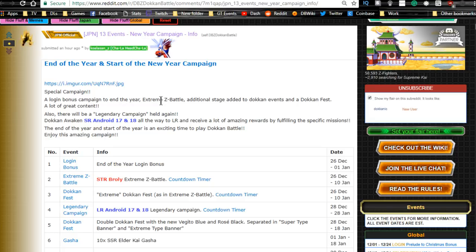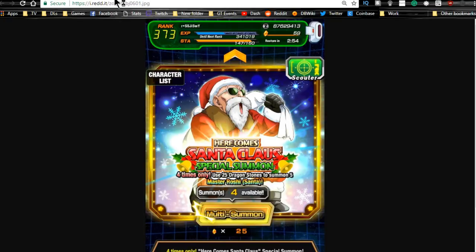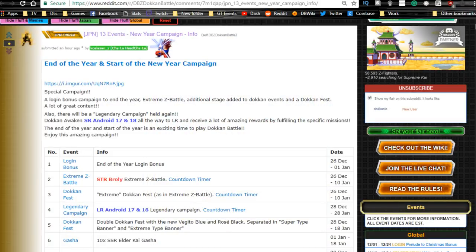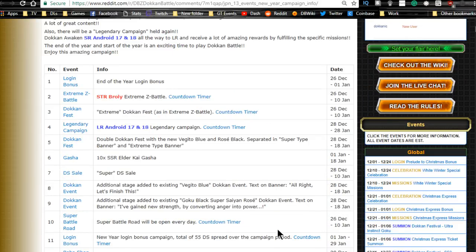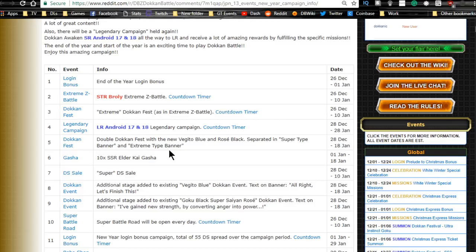I think we're going to get information tonight on the next login bonus for the Global side. Again, do not pull on the Santa Roshi banner if you haven't done so already. Just wait, hold off, see what's going to happen. We don't know what we're going to get yet. I don't think we're going to go down the same route as the JP side of Dokkan Battle. Who knows? Maybe we're going to get an LR Frieza campaign, legendary campaign, but we'll have to wait and see.